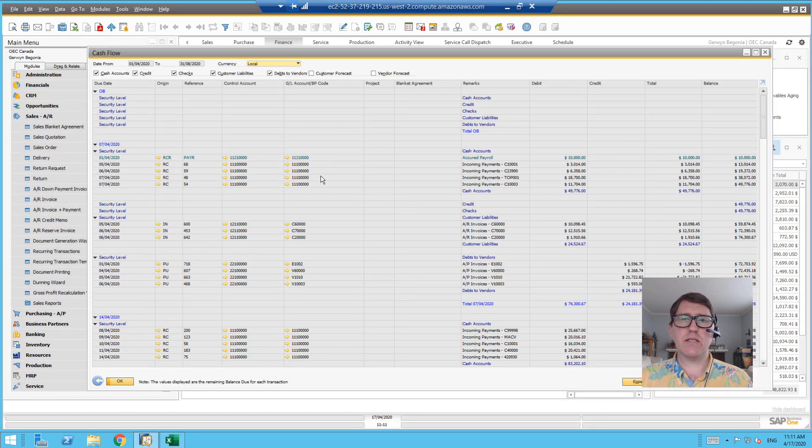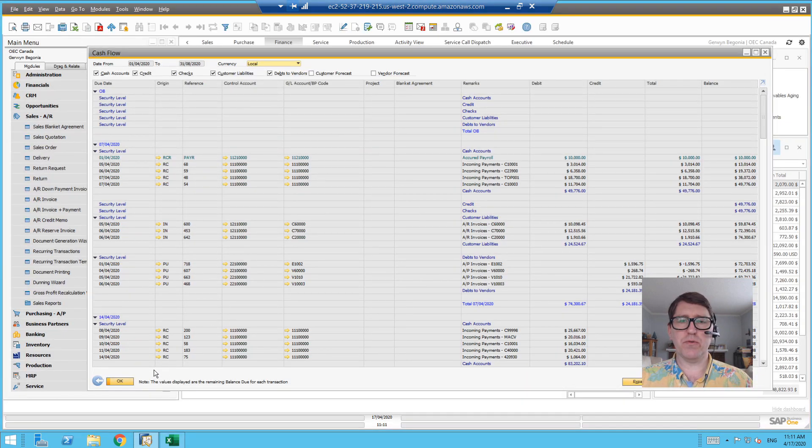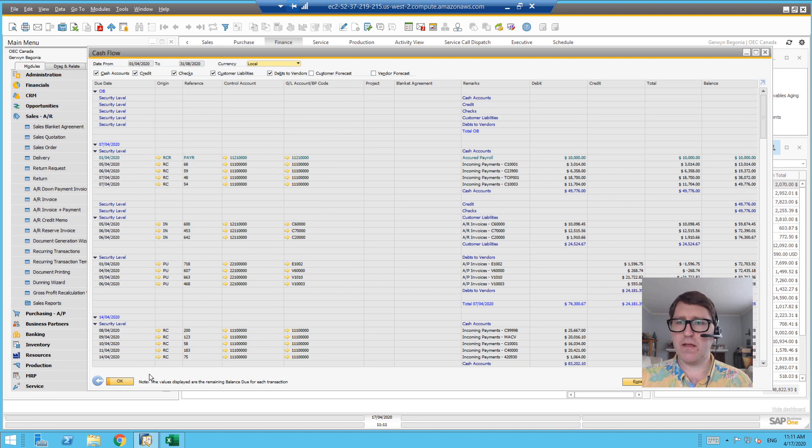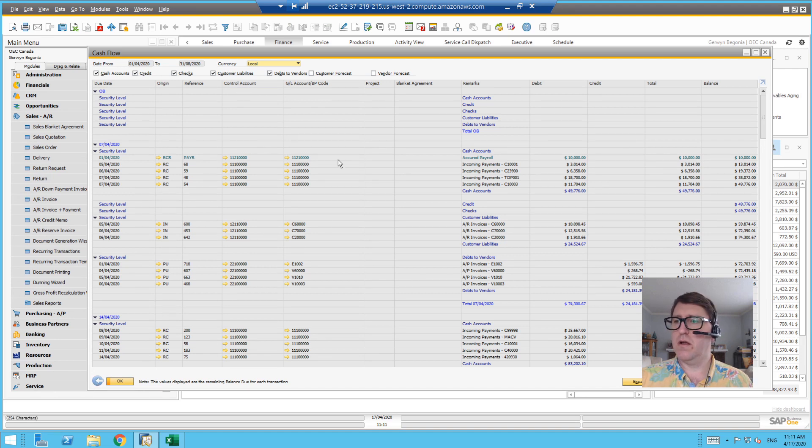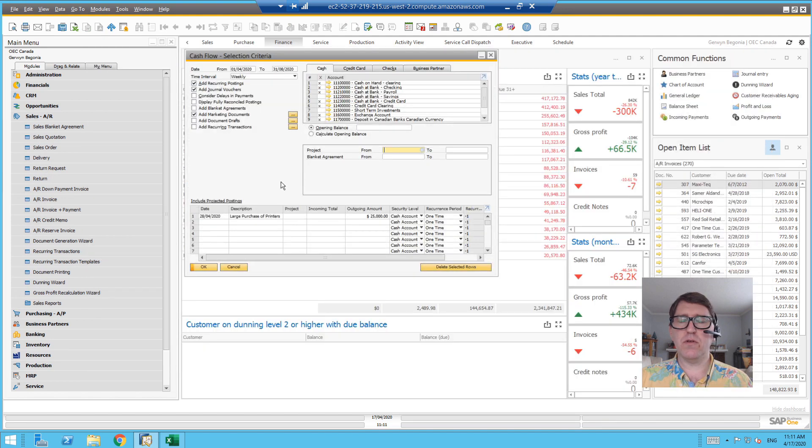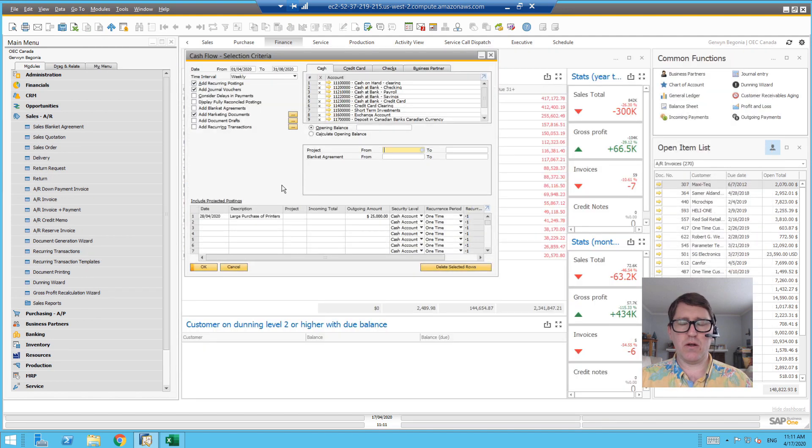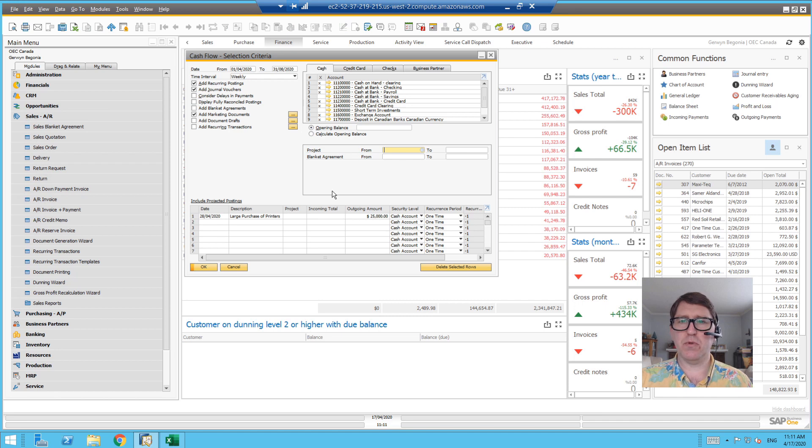So that's the cash flow forecast report. It is present in both the SQL and the HANA versions of SAP Business One. It's been there for a while. Hopefully you found this video useful. If you have any follow-up questions at all, please put them in the comments section below. Thank you very much for your attention.